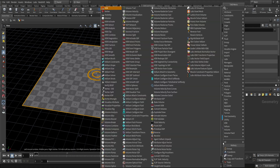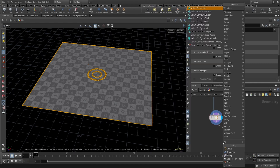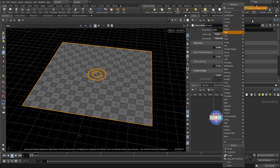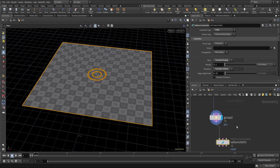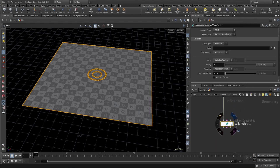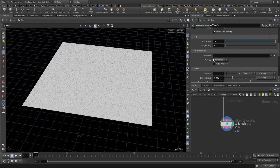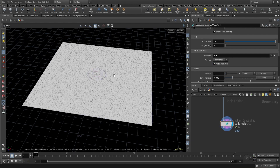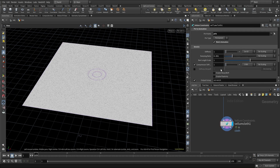Let's move on and create a Vellum cloth. In the Vellum cloth, come to 'pin to animation', come to pin points and use 'pin', and turn on 'match animation' since some of the points are animated and we want them to follow the animation.